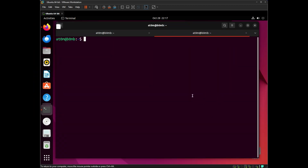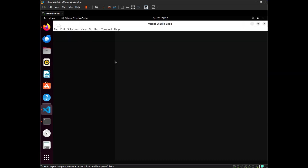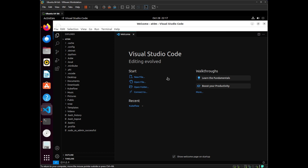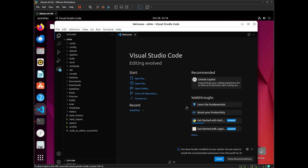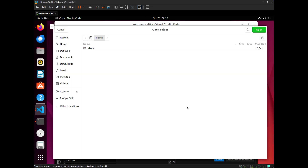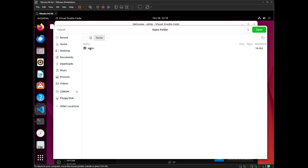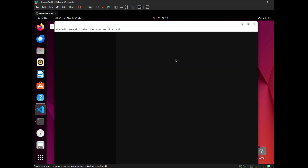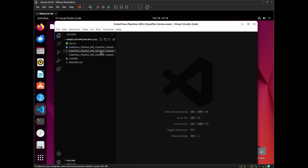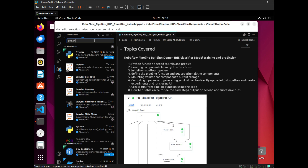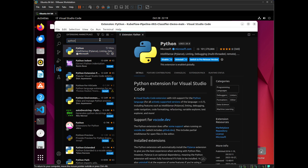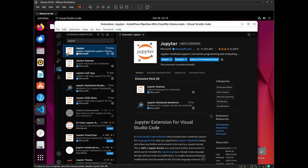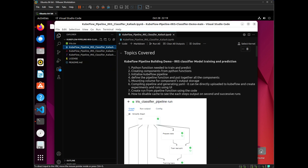In another terminal window, I am going to type code and press Enter. This command is going to open VS Code. I will use Ctrl+K and Ctrl+O to open a new folder, then select my repository folder where all the files are already installed and press Enter. After this, I am going to open the extensions tab and install two extensions: Python and Jupyter. After that, I am going to open my Jupyter notebook.